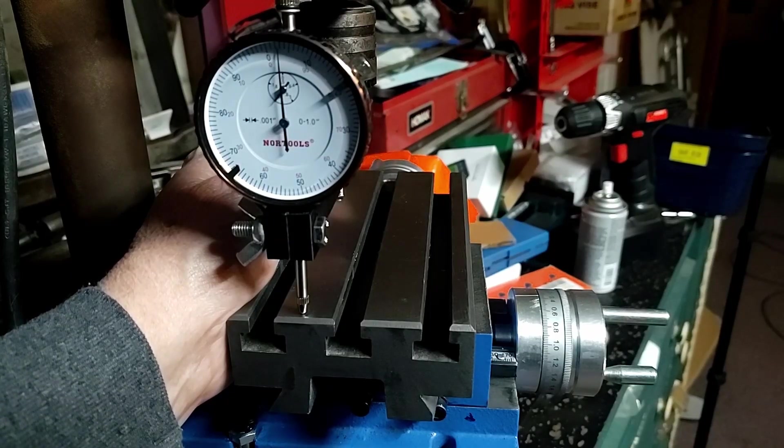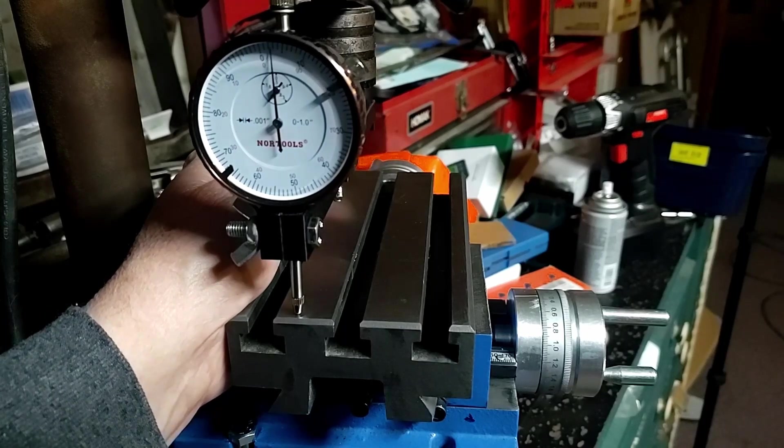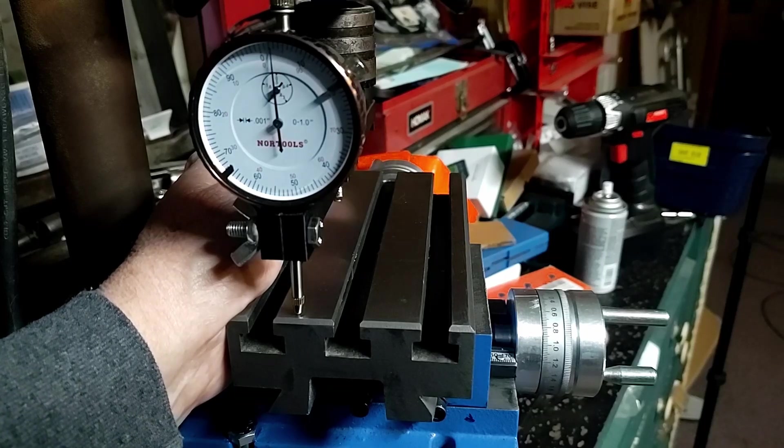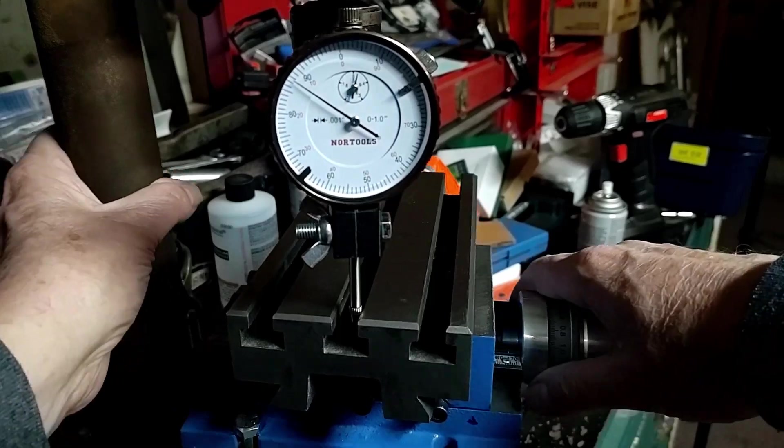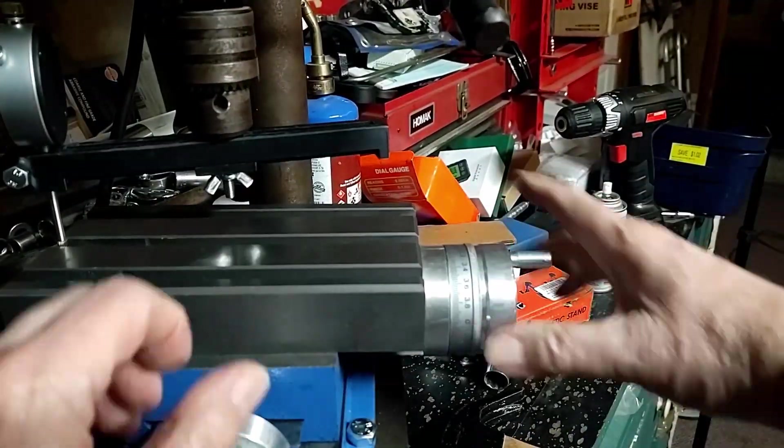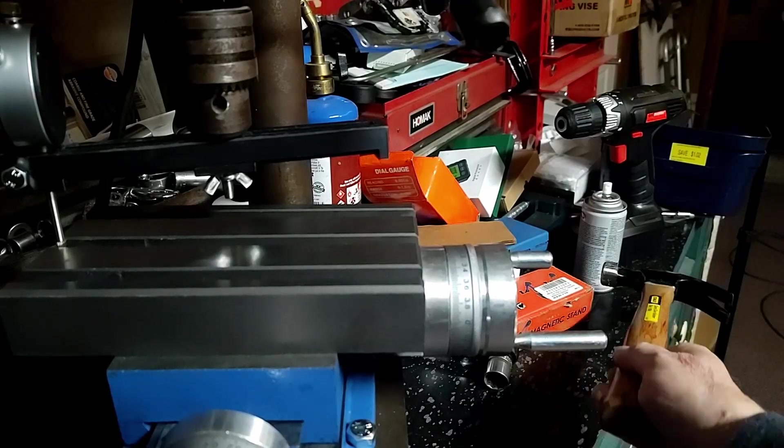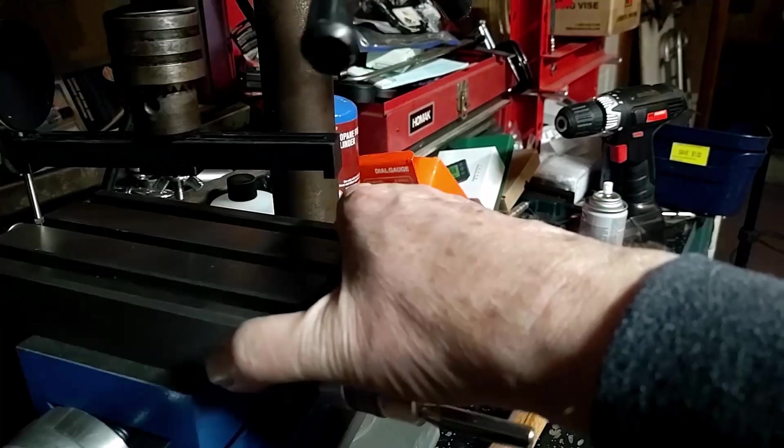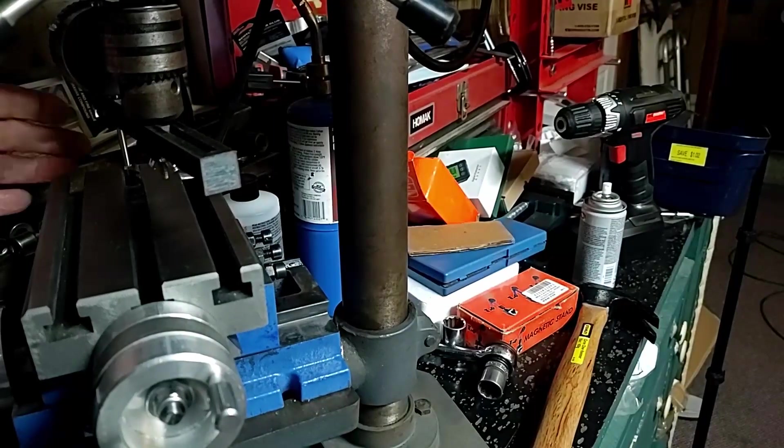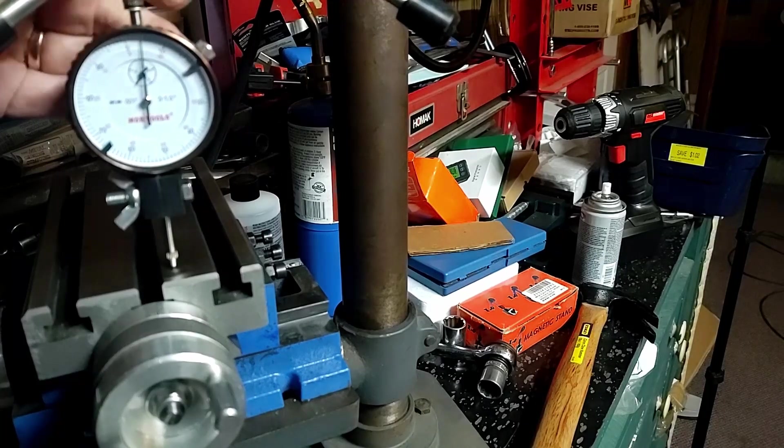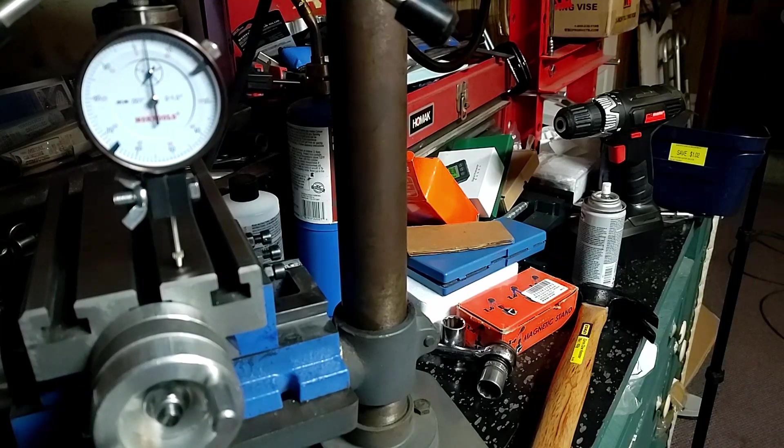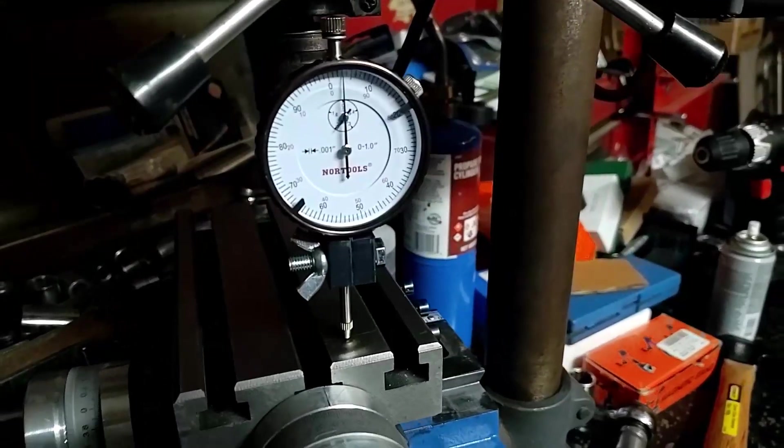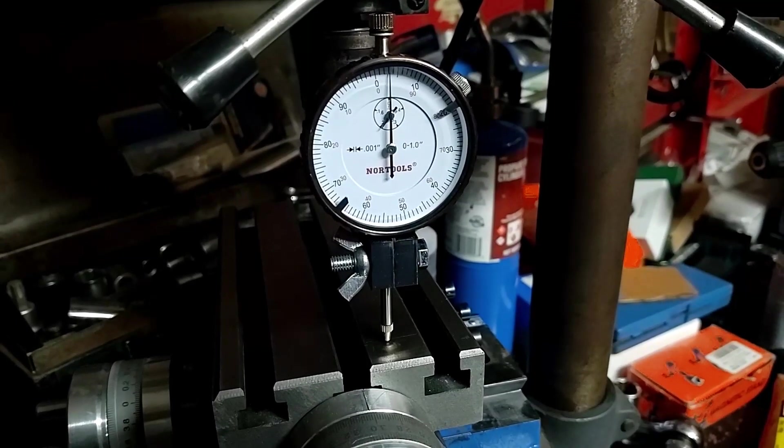As you can see, we're showing about three thousandths here, and then if we turn it around—hammers, you know, delicate adjustment tools—to the other end, we're running roughly three thousandths there as well. That's about a half a thousandth over the travel of the table.